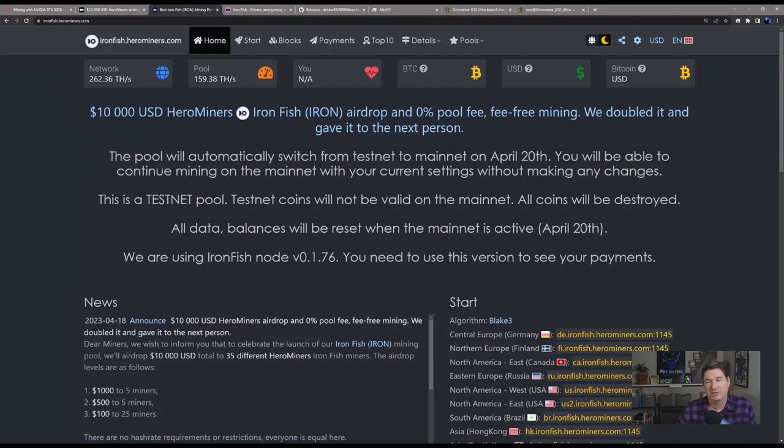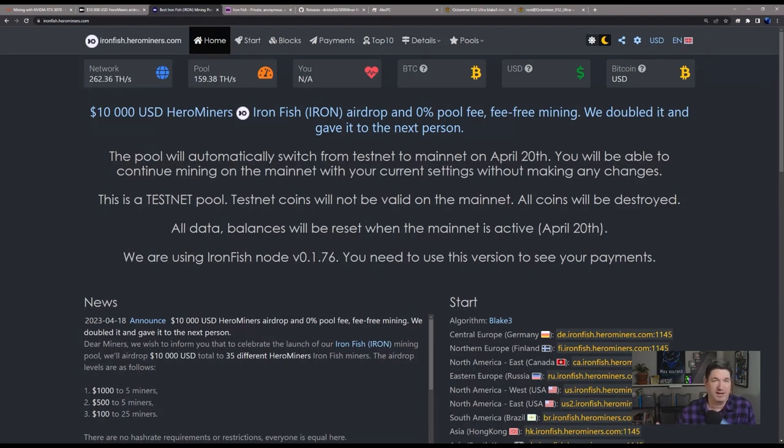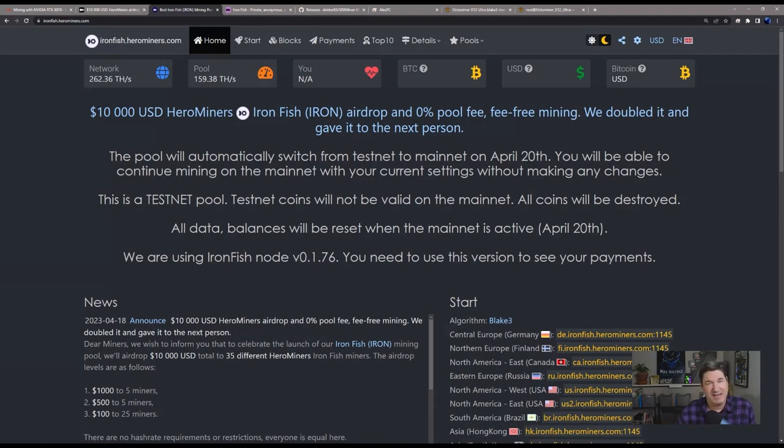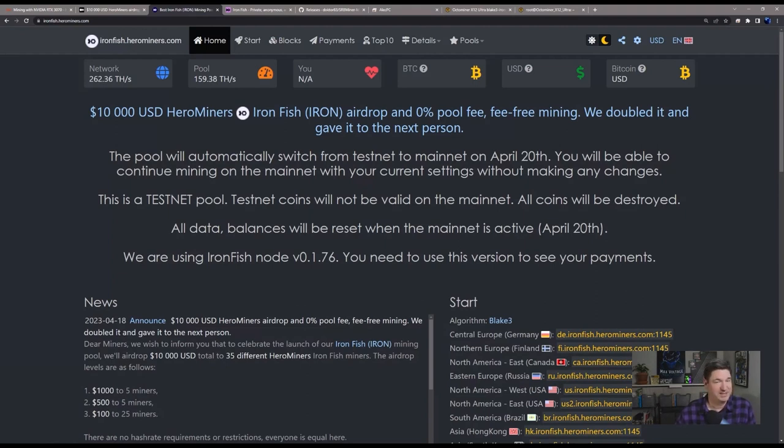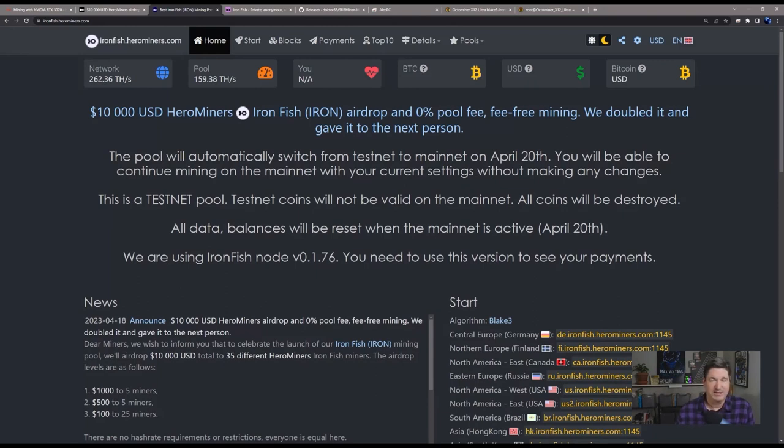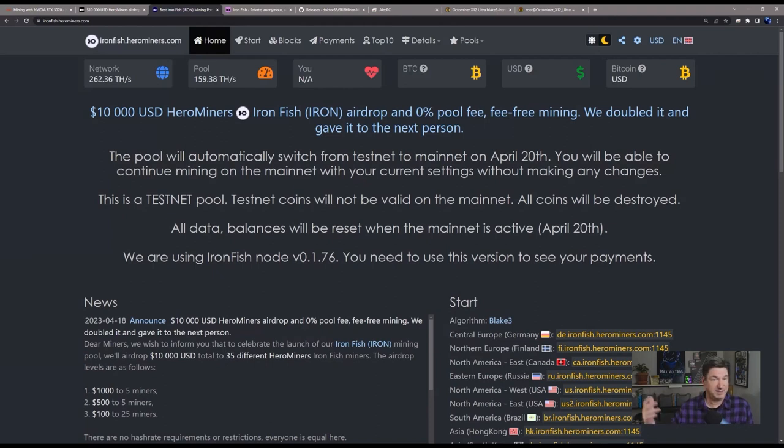I should mention one thing. In my testing, I've mined at Hero Miners and I'm in the Chicago area, northern Illinois. What I found is that believe it or not, the Canada East pool is actually the lowest latency pool for where I am. It's not the US East and it's not the US West.